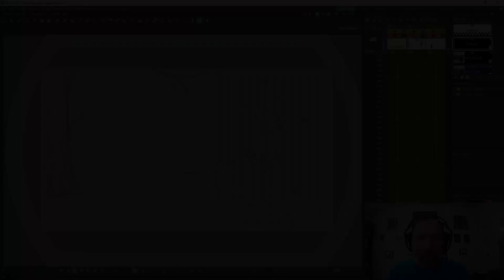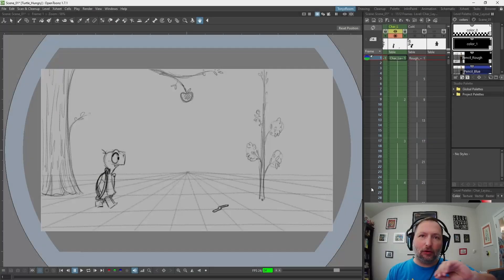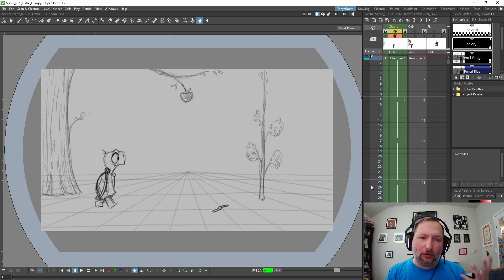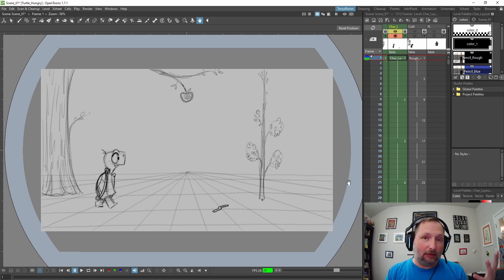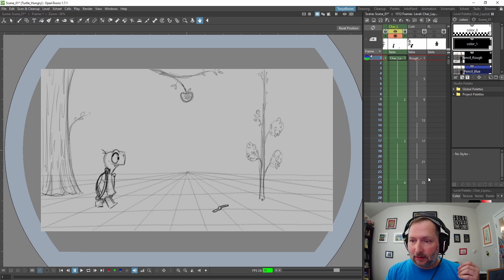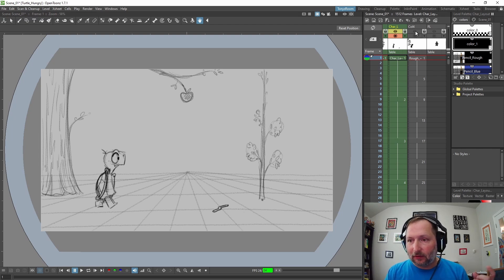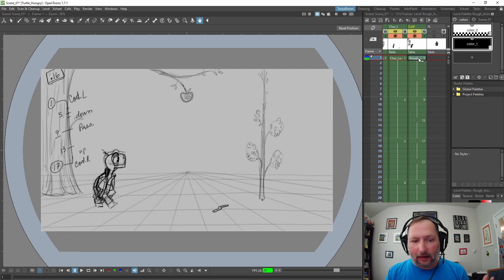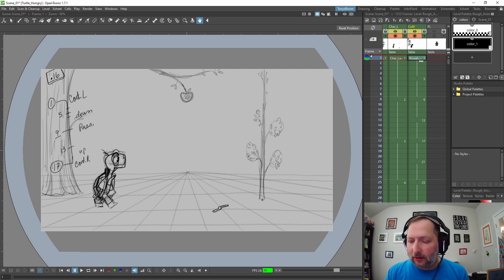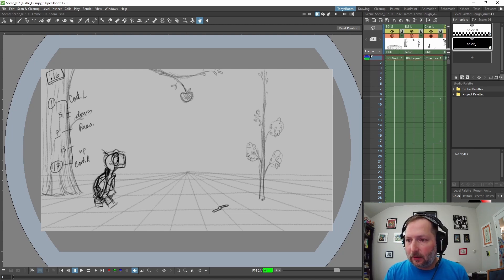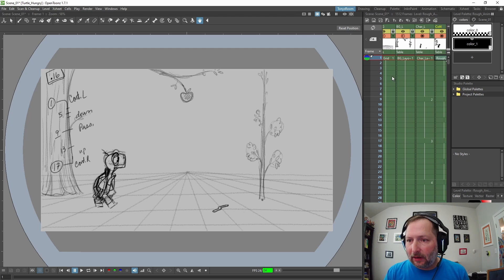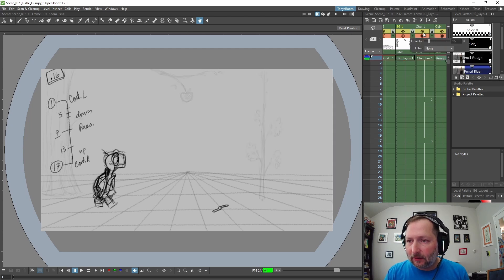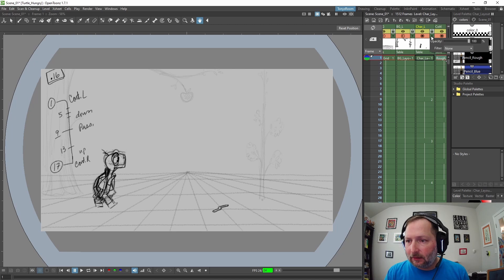You could bring this whole thing into a new scene or even a new project as a sub X-sheet, but I'm not gonna do that. I'm just gonna create a new column over here and this will be my rough animation. What I'll do is go into my background layout and bump the opacity way down, and the character layout and bump the opacity way down.